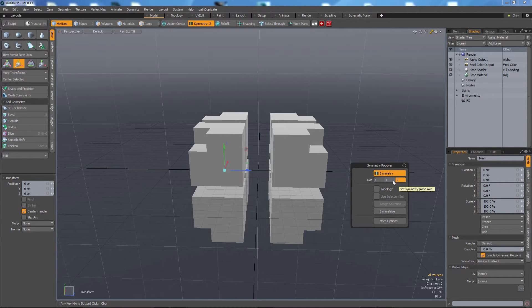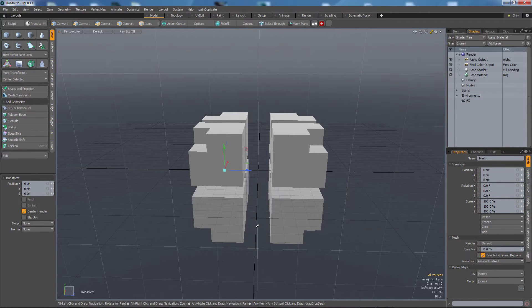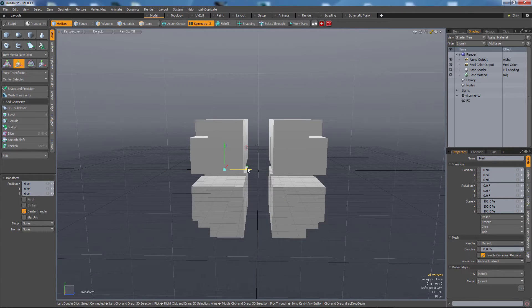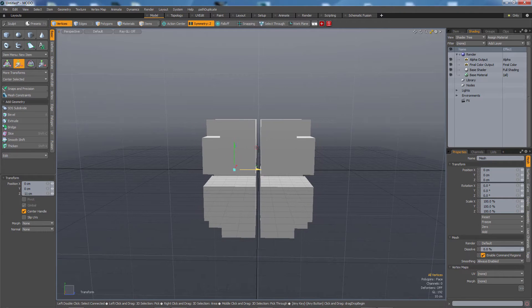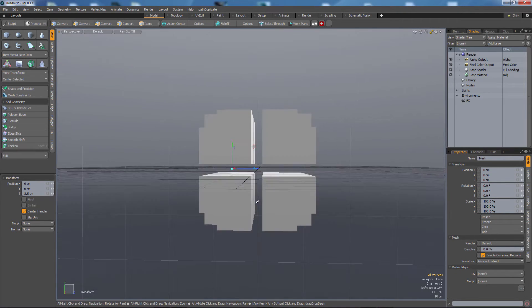And you can see that the handle changes depending on which axis and now I'm just gonna move off of it and now I've got my Z symmetry.